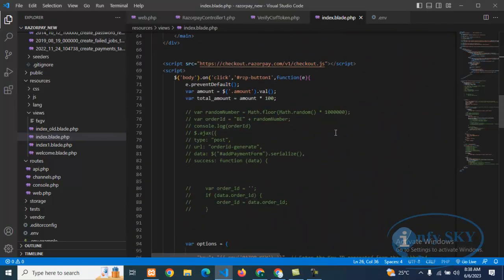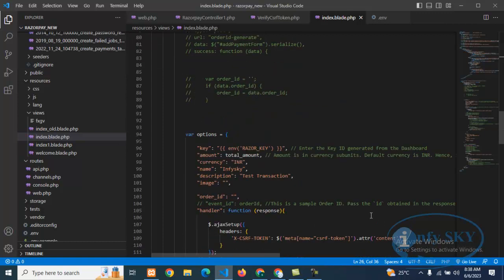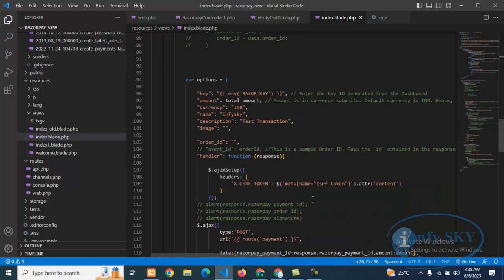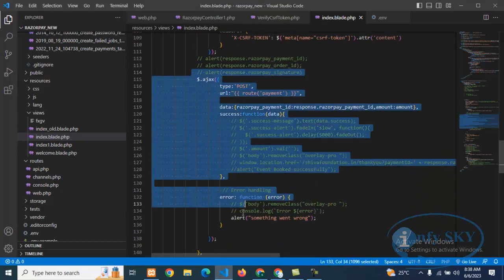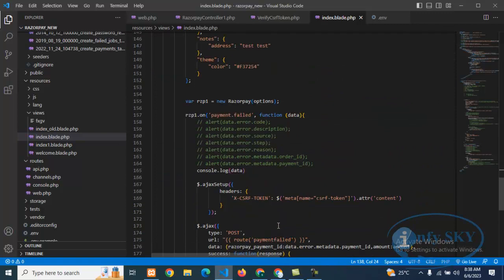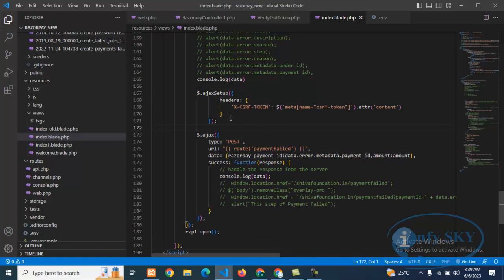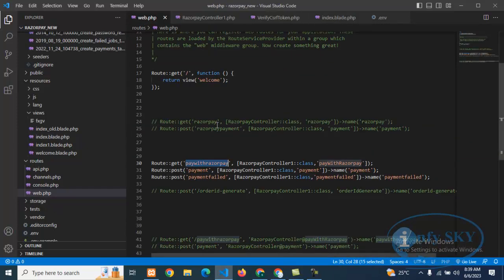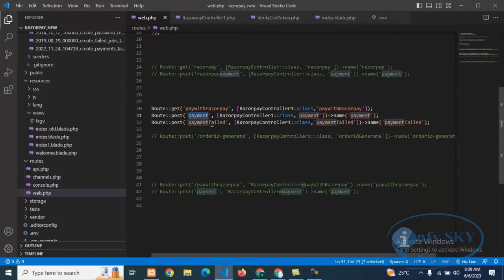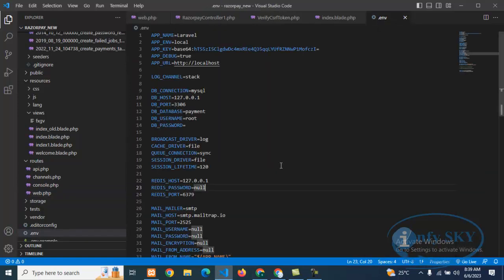This is my index file where I am taking the amount. Here is the success AJAX call, and here is the payment failure AJAX call. I've given the CSRF token, calling the payment failed route, and passing the payment ID and amount to the controller. In web.php, there is a payment file route that I am using.